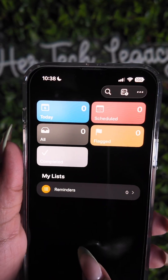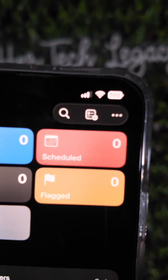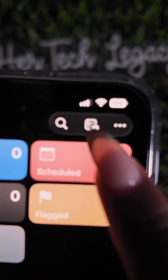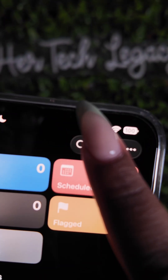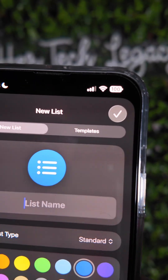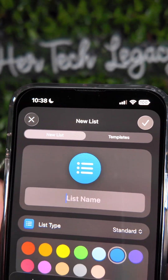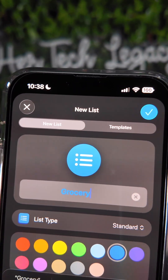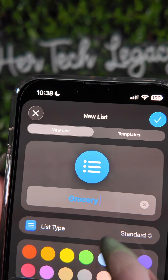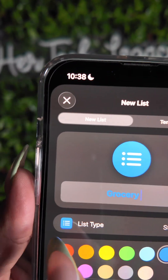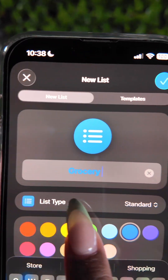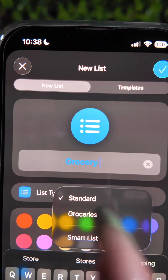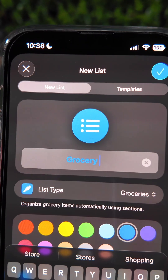You're going to go into your Reminders app and select the square icon with the plus sign — this is to create a list. Let's say you're going to make a grocery list. Apple has list types here and you can actually select Groceries.